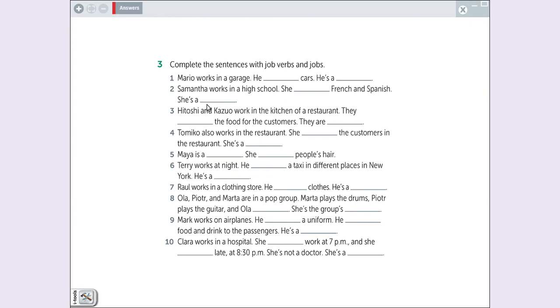Good. Number three. Hitoshi and Kazal work in a kitchen on a restaurant. Who works in a restaurant? They cozinham. They cook the food for the customers. They are chefs.